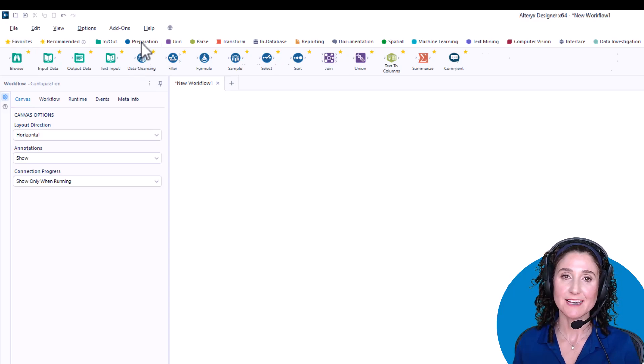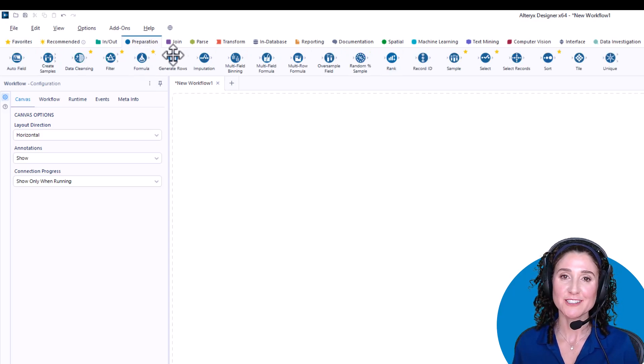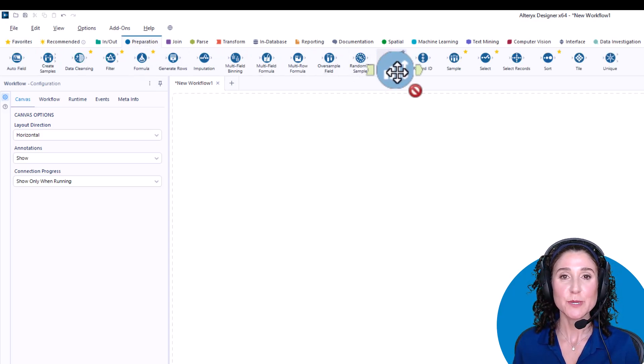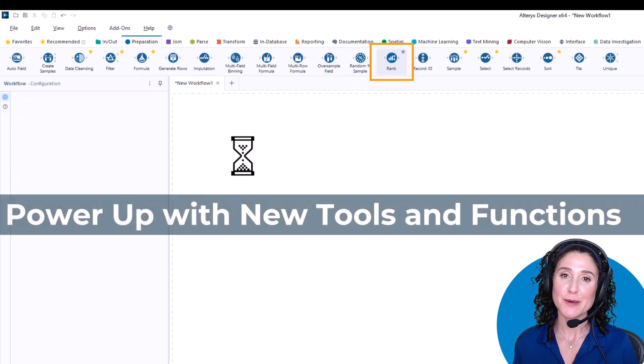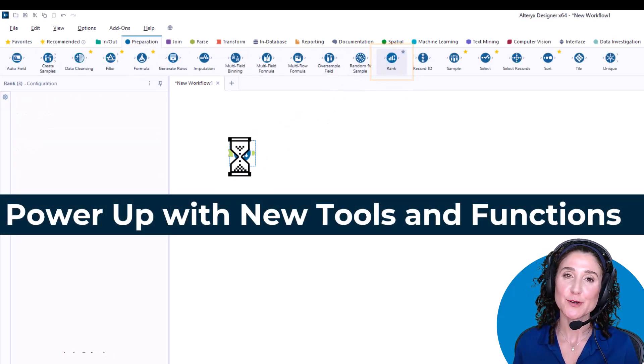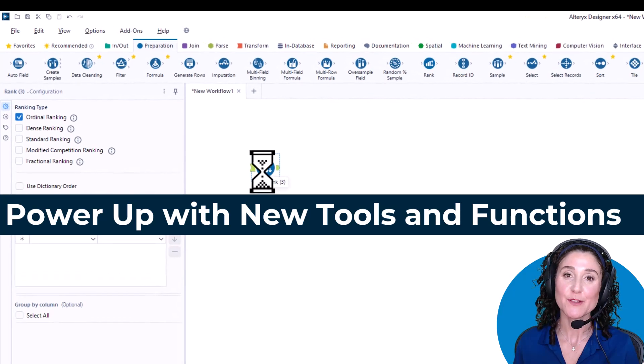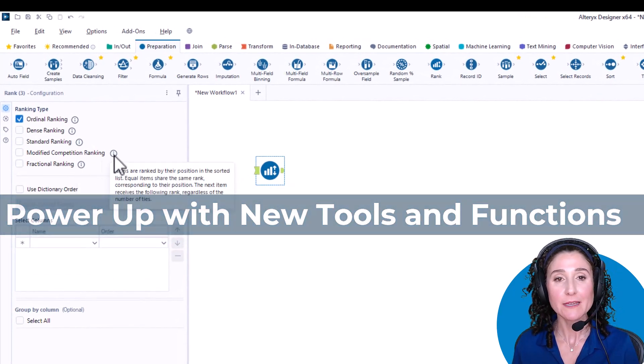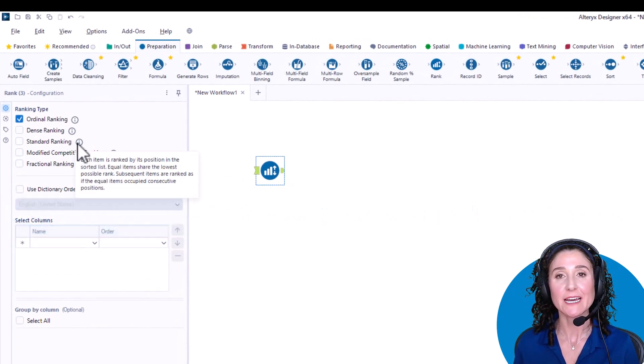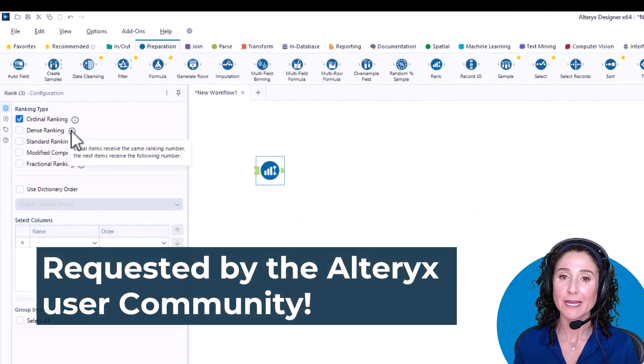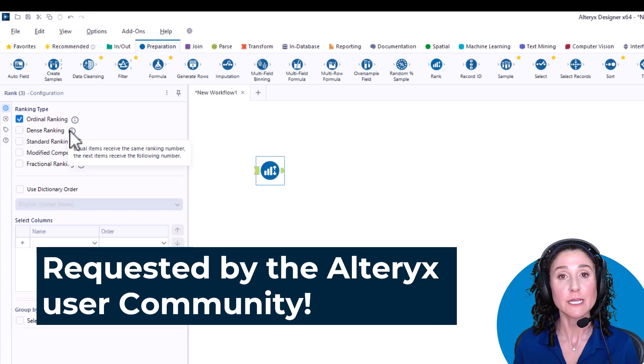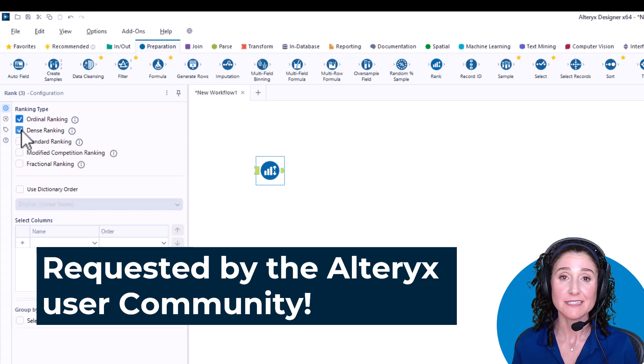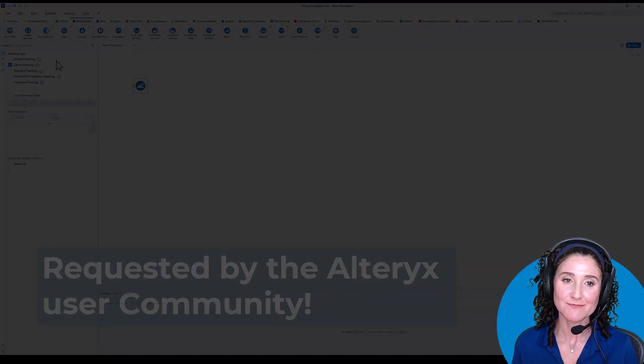When you open Designer 24.2, you'll be greeted by a new member of the Preparation tab, the Rank tool. With Rank, you can rank your data in multiple ways, including Ordinal, Dense, and Standard ranking.